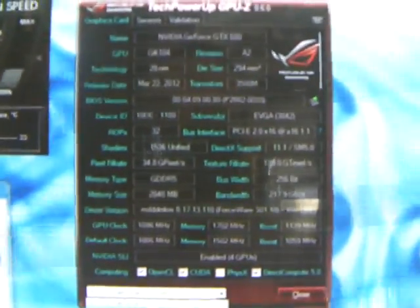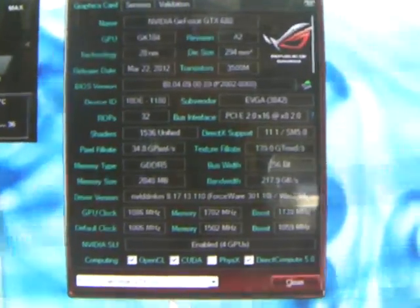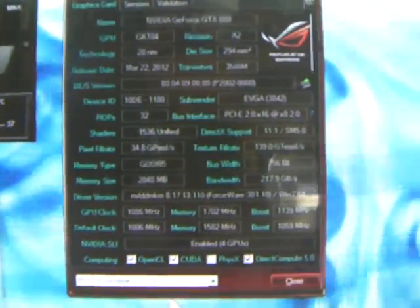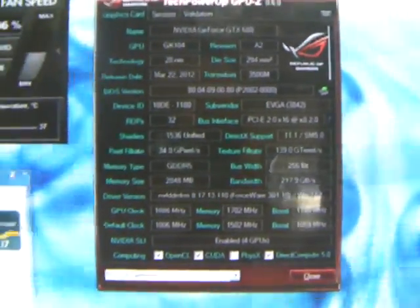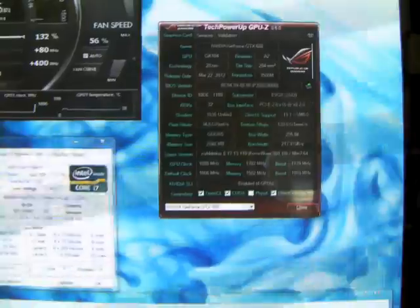And here we can see GPU-Z, the number 1 card, or the top card, is running at PCI Express 2.0, 16 times, and then the last 3 cards are at 8 times. So we'll go ahead and get Battlefield 3 launched here.